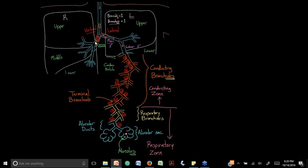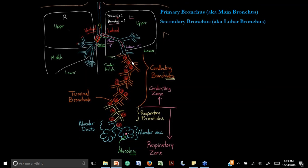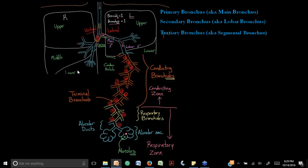The two main bronchi are the primary bronchi. These divide into secondary (lobar) bronchi — three on the right for the three lobes (upper, middle, lower) and two on the left. Then come the tertiary (segmental) bronchi. All these structures still have cartilage. After the tertiary bronchus come the bronchioles, which have 23 generations of bifurcations — these conduct air through 23 divisions.